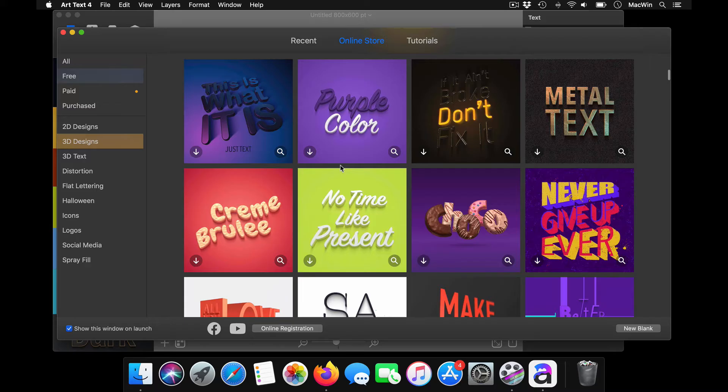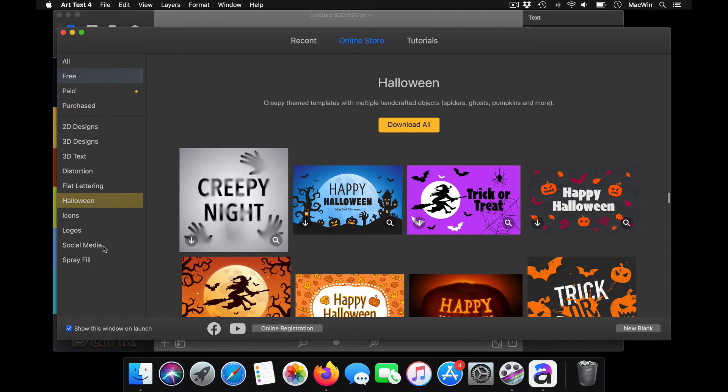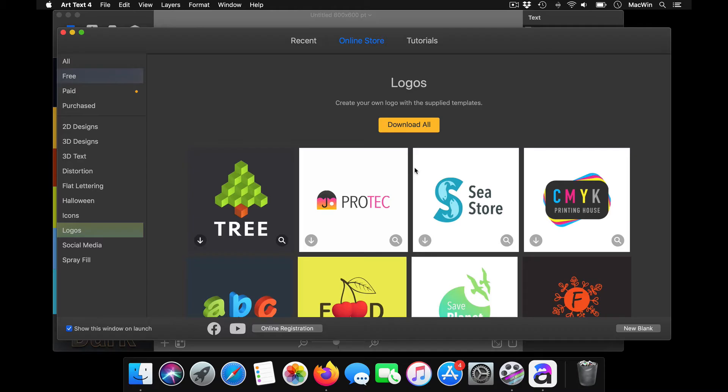You can download all of these. You have a good Halloween collection as well, so if you are a graphic artist trying to create your own logo for your clients, you can create it from here.